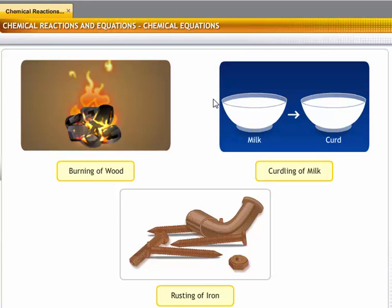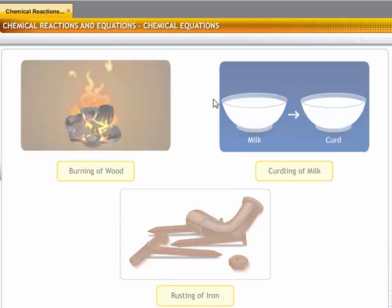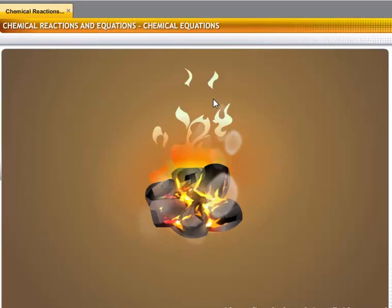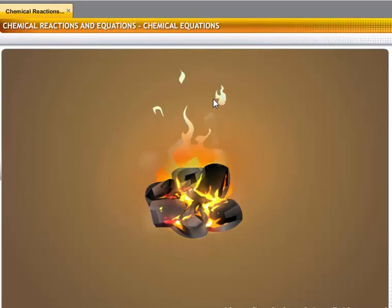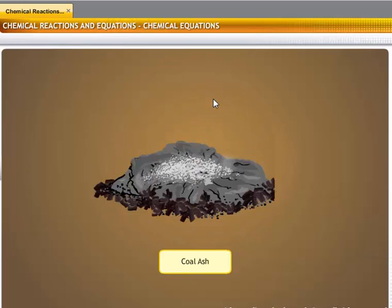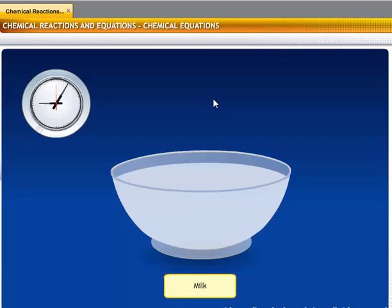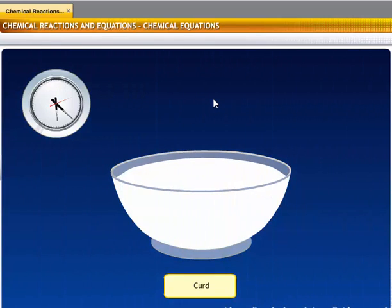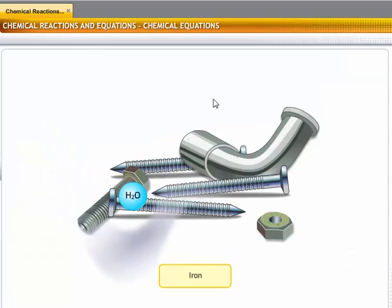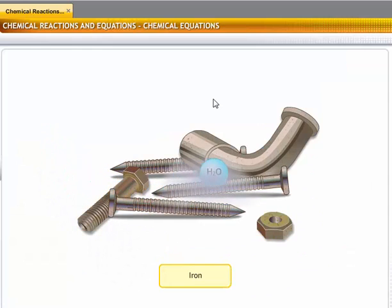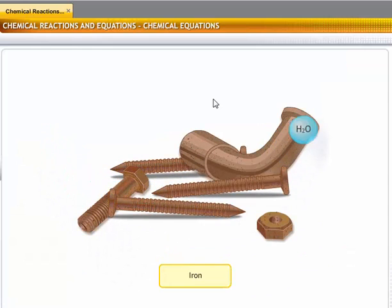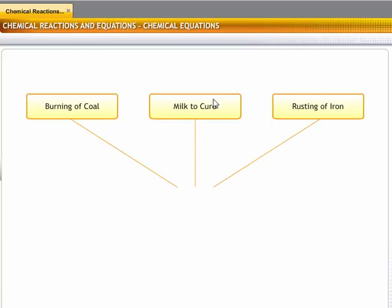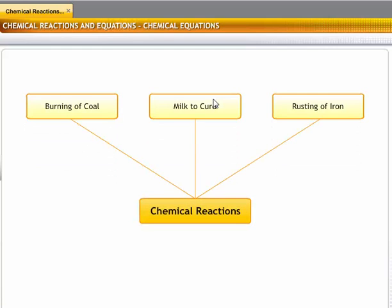Chemical reactions occur all the time. For example, the changing of coal when it is burned to produce heat, the changing of milk into curd, and the rusting of iron when exposed to moisture. All these changes are a result of chemical reactions.